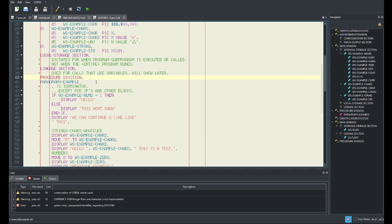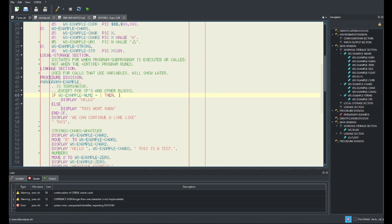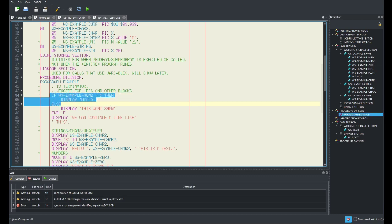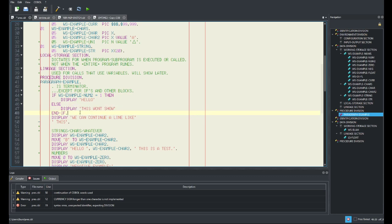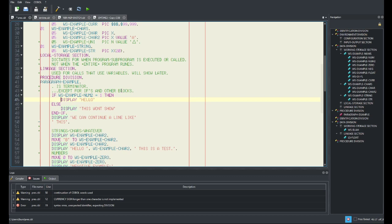A paragraph is just like a block you can identify and call or go to. Here's an IF statement — it works just like normal, but notice there's no period here. This is very important because if we put a period here, it won't work anymore — that's the termination of the IF. This is basically one long statement, terminated at the end. 'IF wsExampleNum2 EQUALS 1, DISPLAY hello, ELSE DISPLAY this won't show.' Lines can be on one line as long as it's one statement.